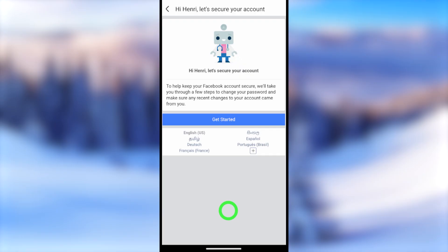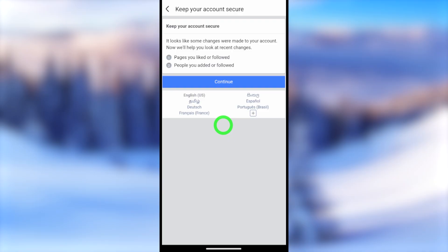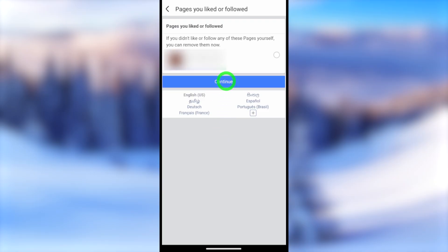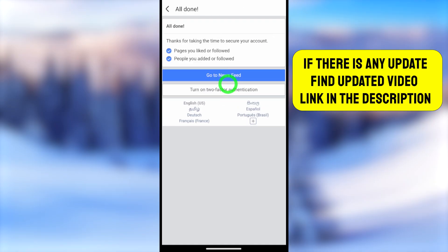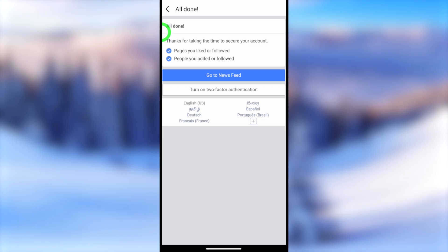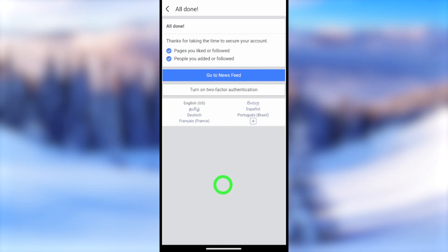I recommend going through some security settings — tap 'Get Started' and it will check all changes that have been made. You will see a full list of those changes. If you didn't make any of them, you can simply remove them. After that you can go back to your news feed or return to the previous page.